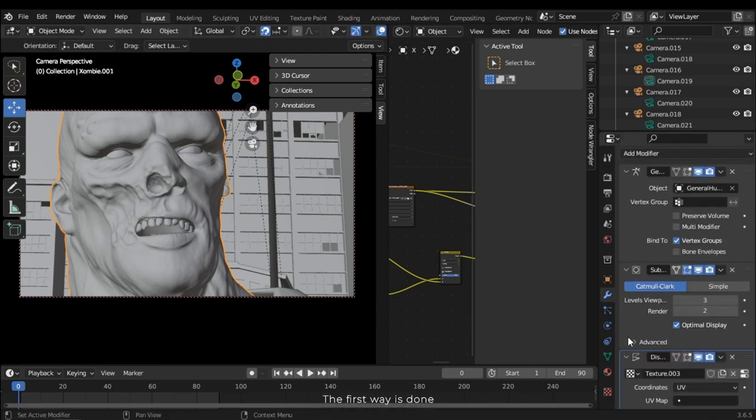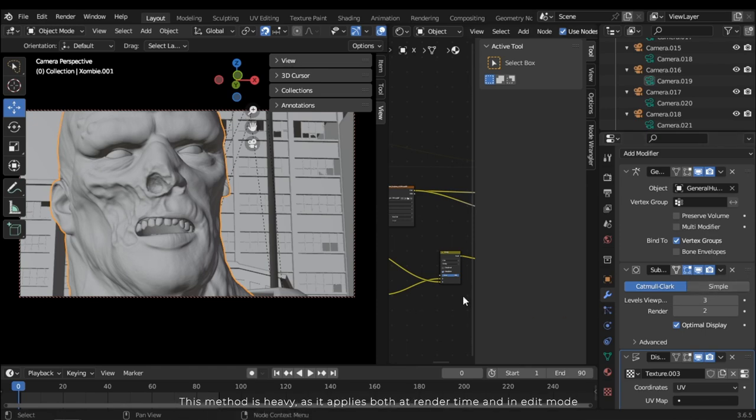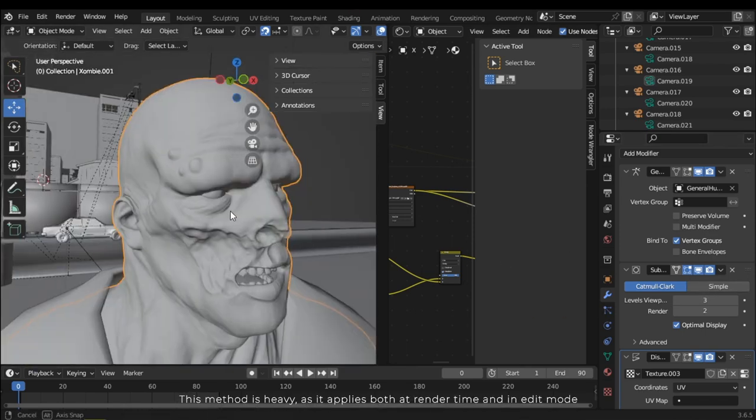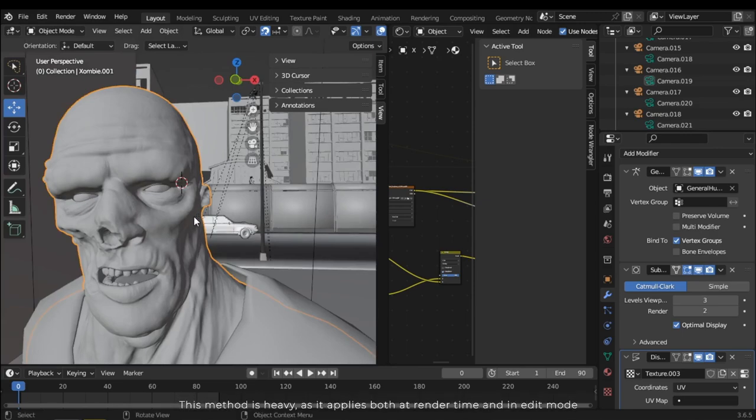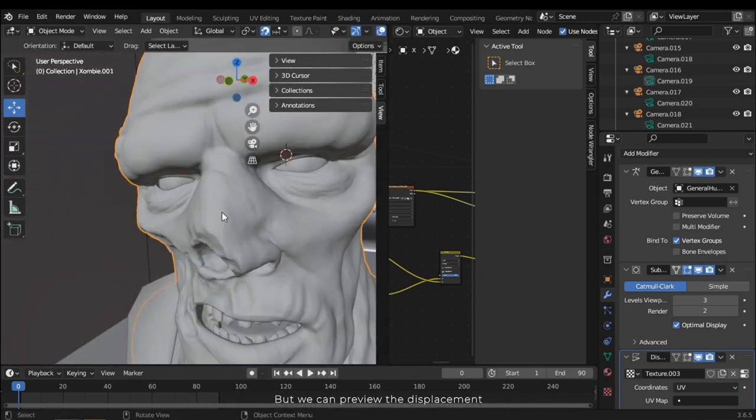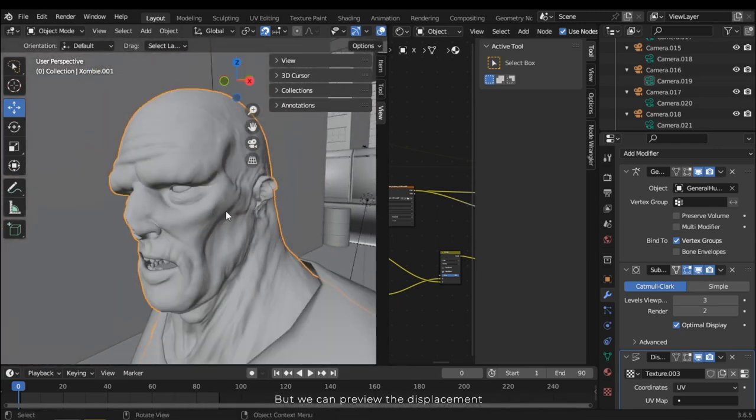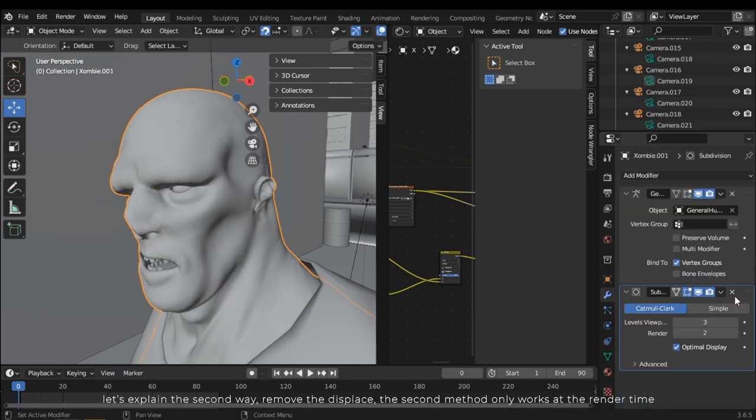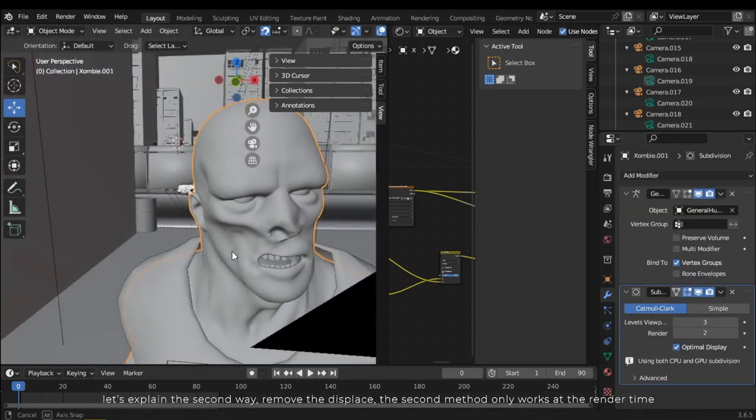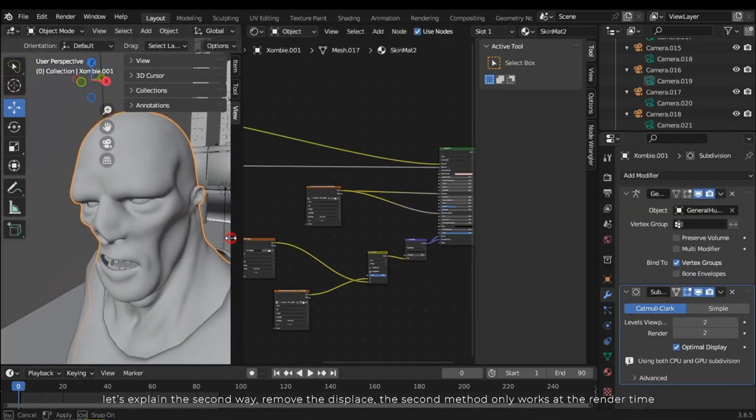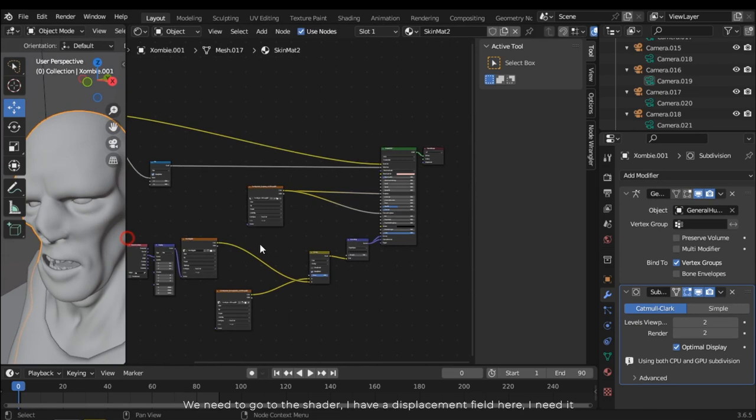The first way is done. This method is heavy as it applies both at render time and in edit mode, but we can preview the displacement. Let's explain the second way. Remove the displace. The second method only works at render time.